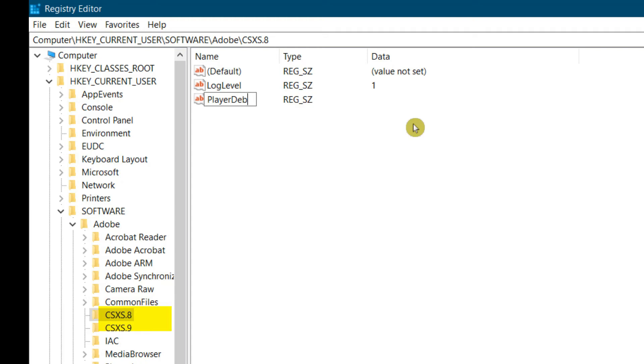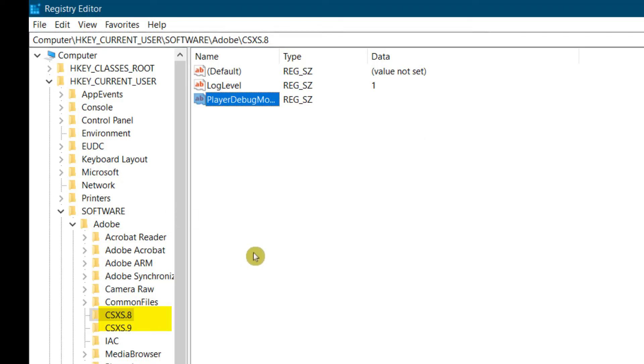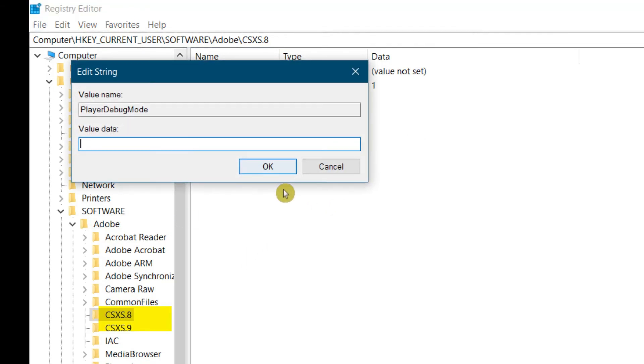That is PlayerDebugMode, or however you want to pronounce it. After that, you're going to double-click this file, and then the value data is going to be 1. So go ahead, let's put in 1 and OK.